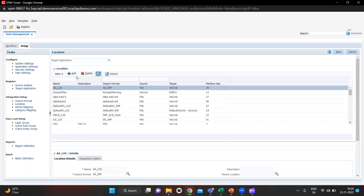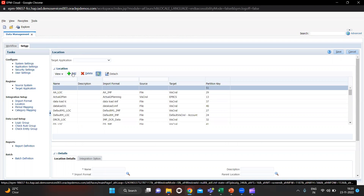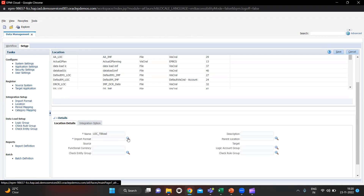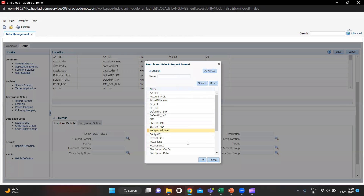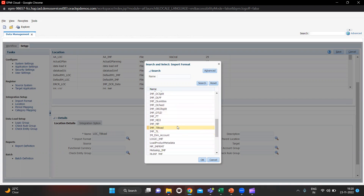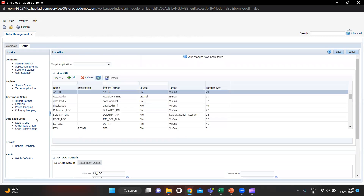In Location you have to create one location. I will click Add and give a name — I am giving it as LOC_TB_Load. You have to give the import format, which is IMF_TB_Load that I created earlier. I will select that. Source is File and everything is fine here. I will save it and then move on to Workflow.